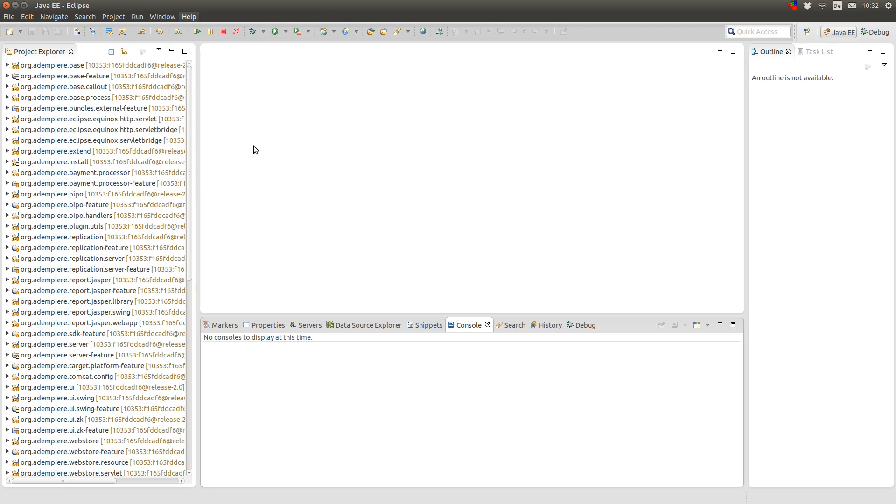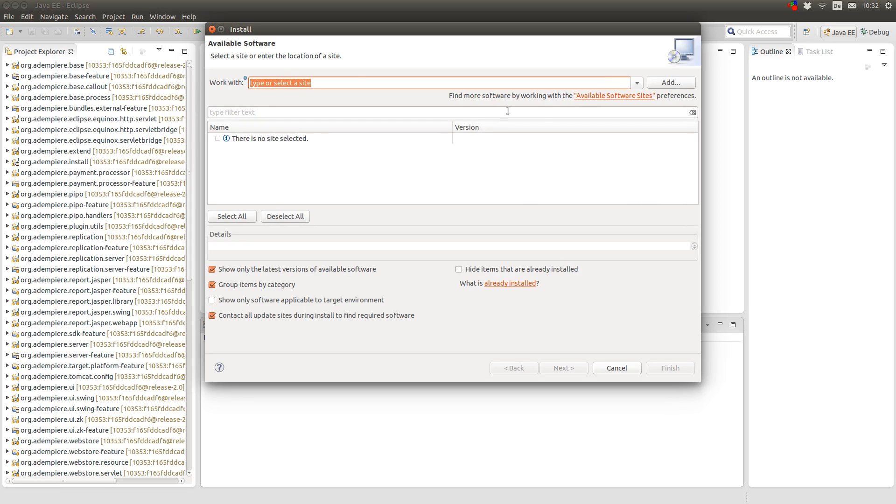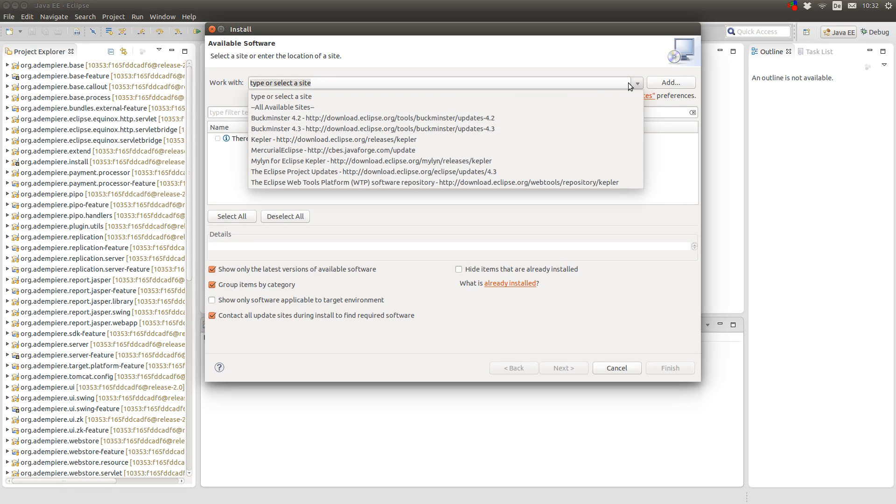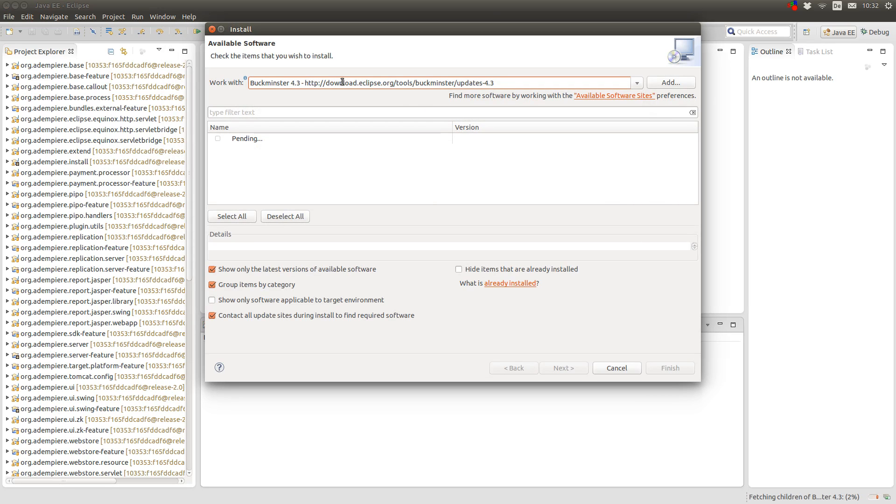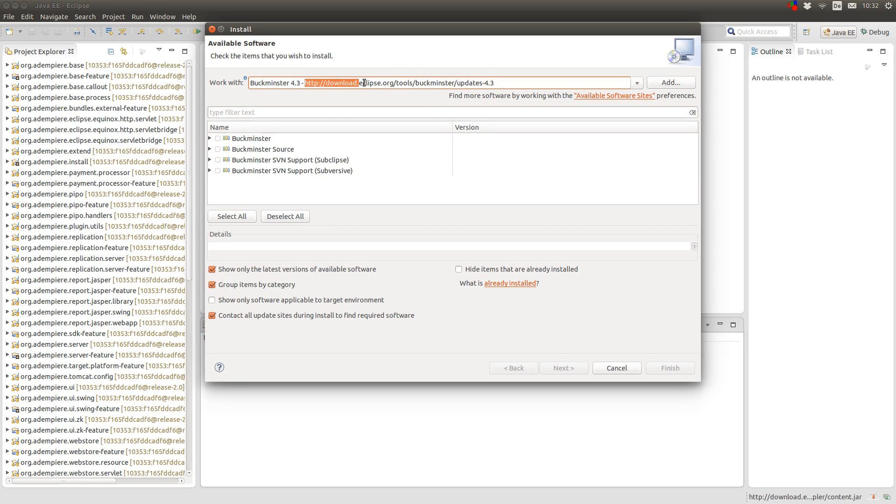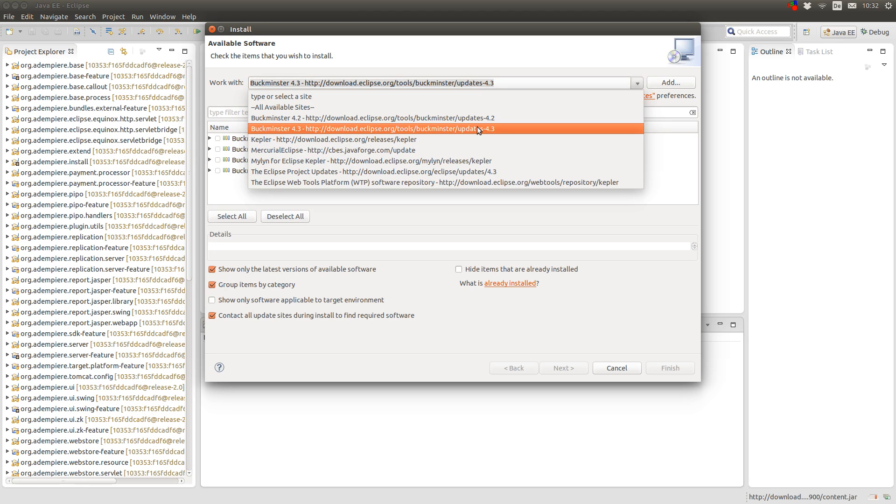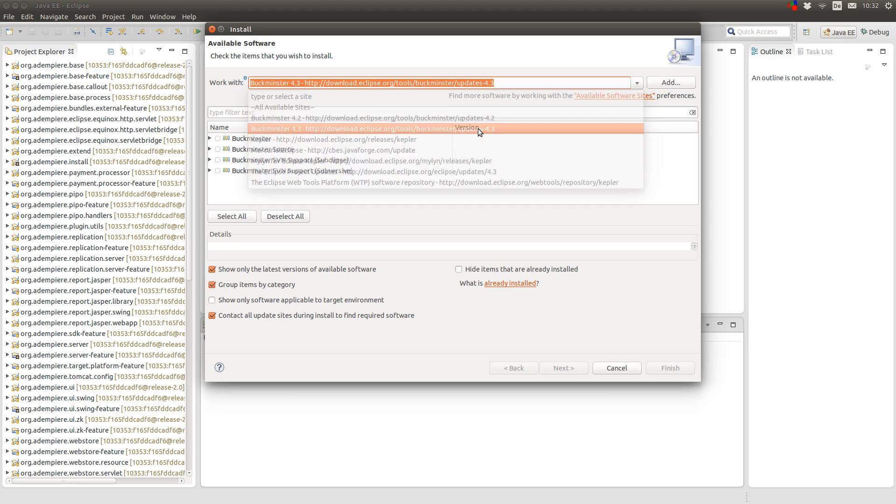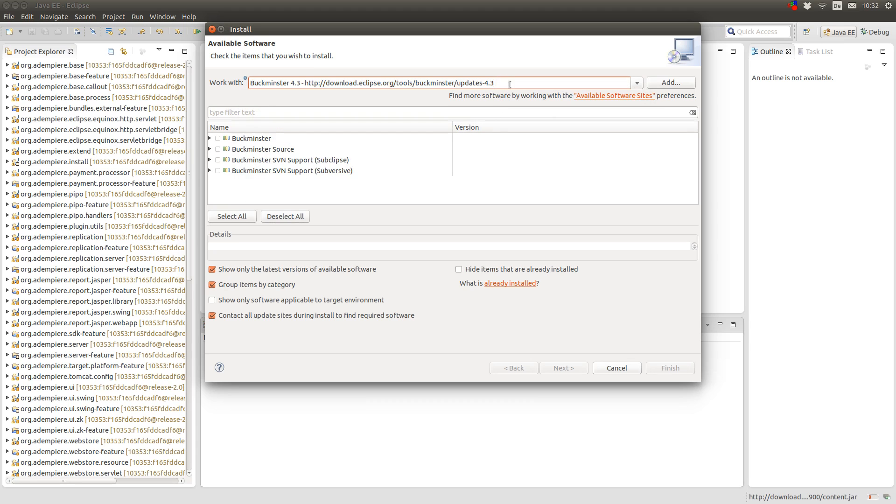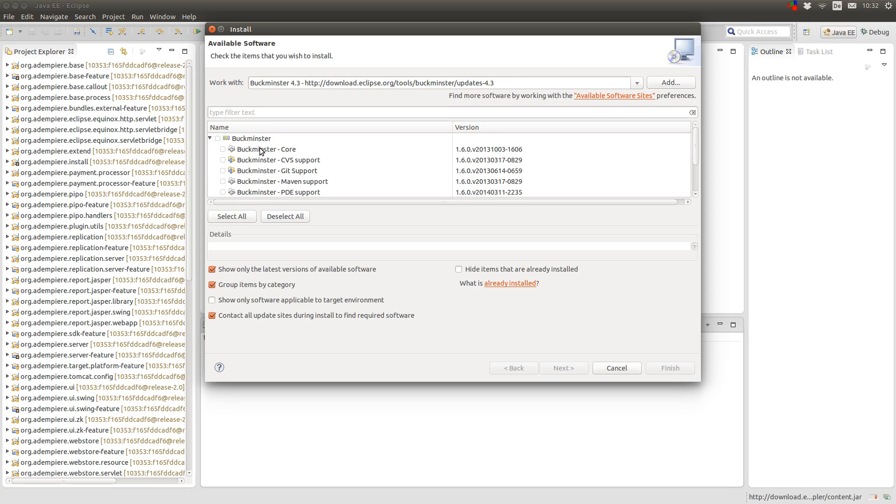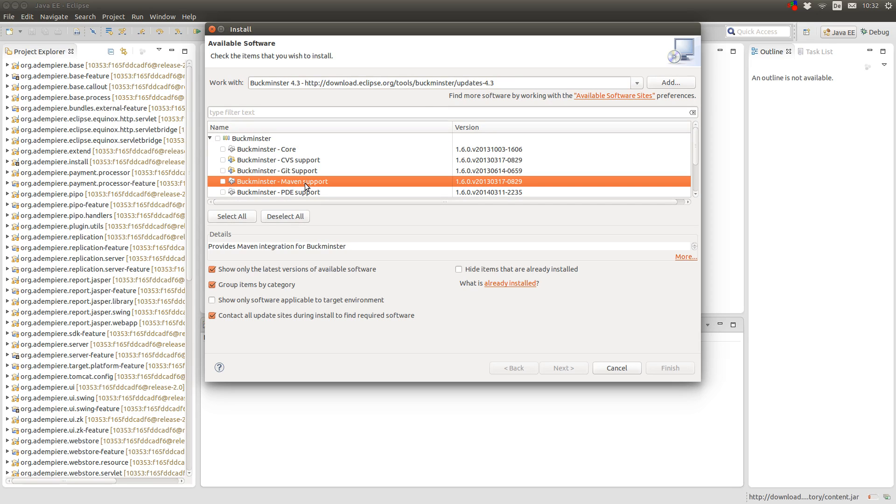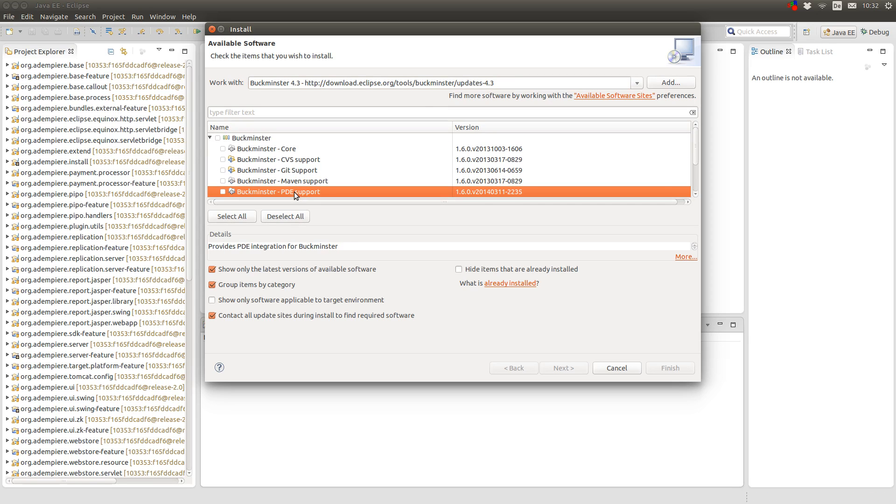Now I install the new software which is called Buckminster. And you can download it on this page. And here you have to enter the version number for your Eclipse version. If you use 4.2, you have to use the 4.2 update site. And in my case I use 4.3, so I use the 4.3 update site. Here you have to install the core, the maven support and the PDE support plugin.